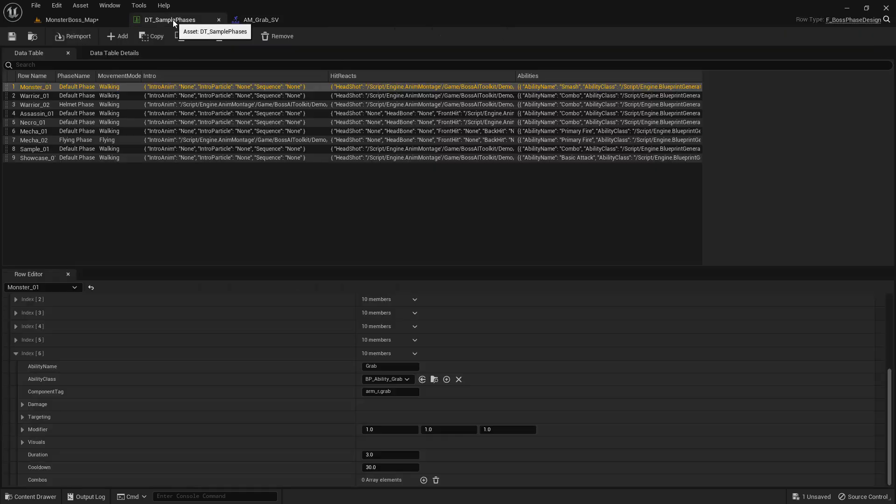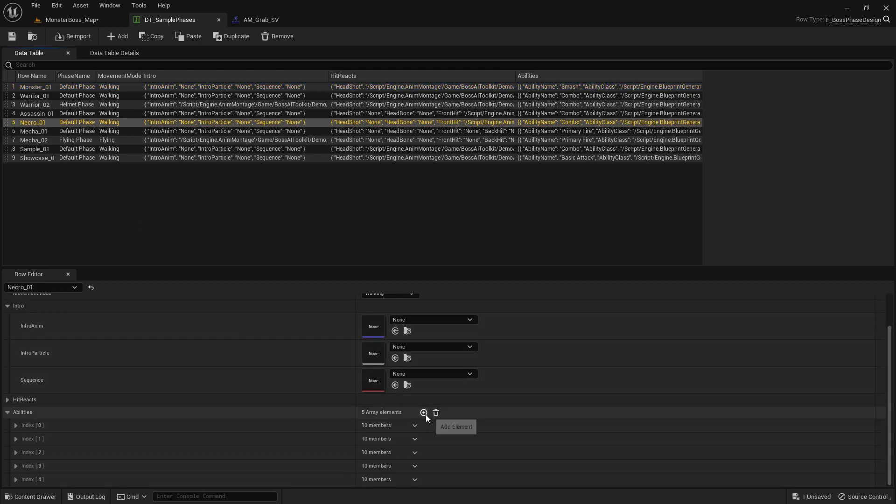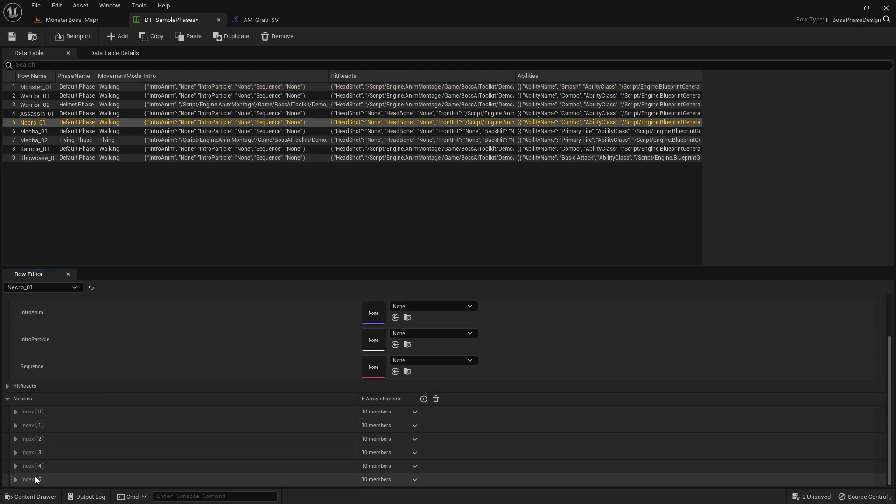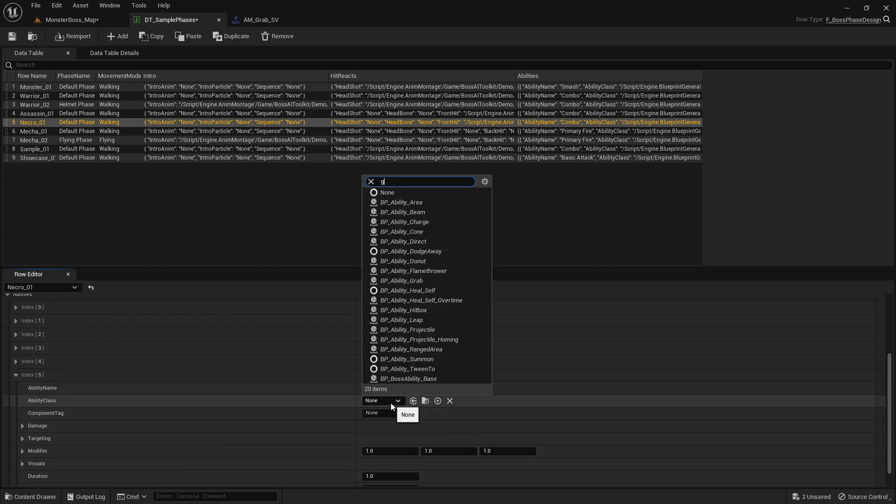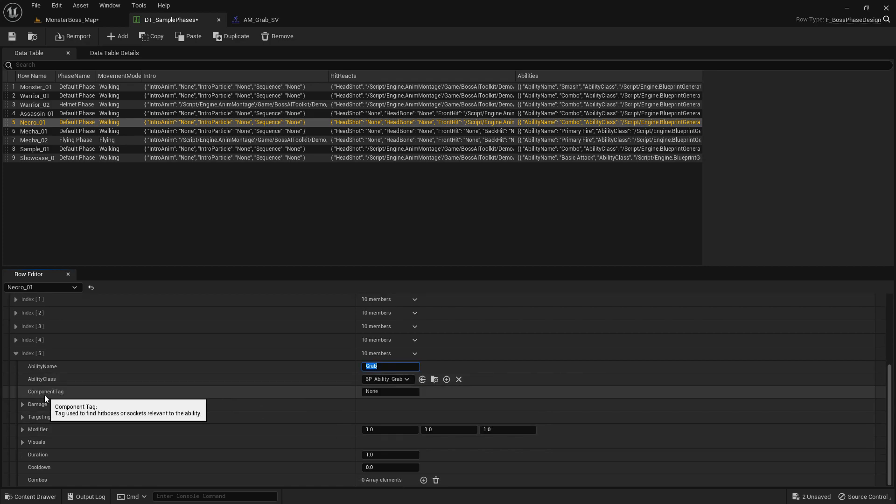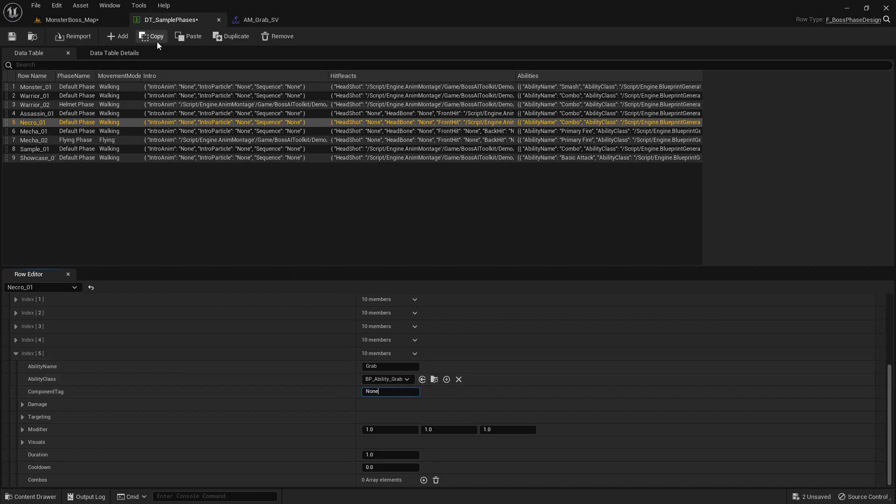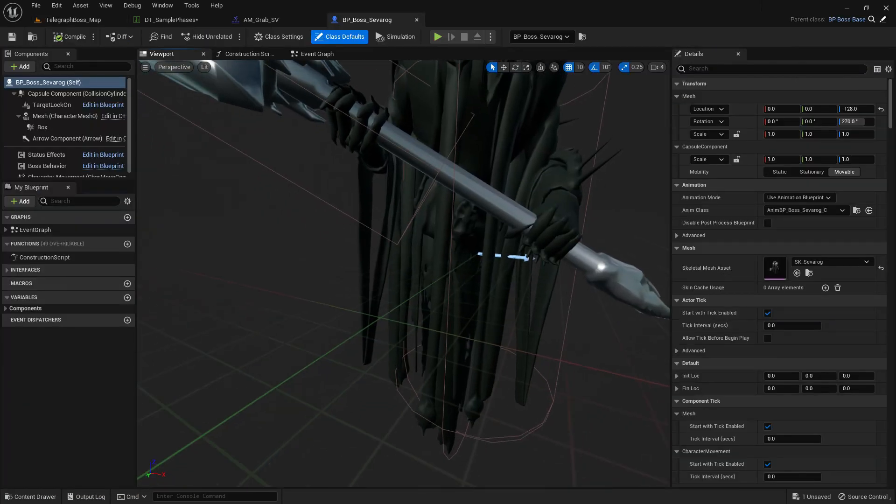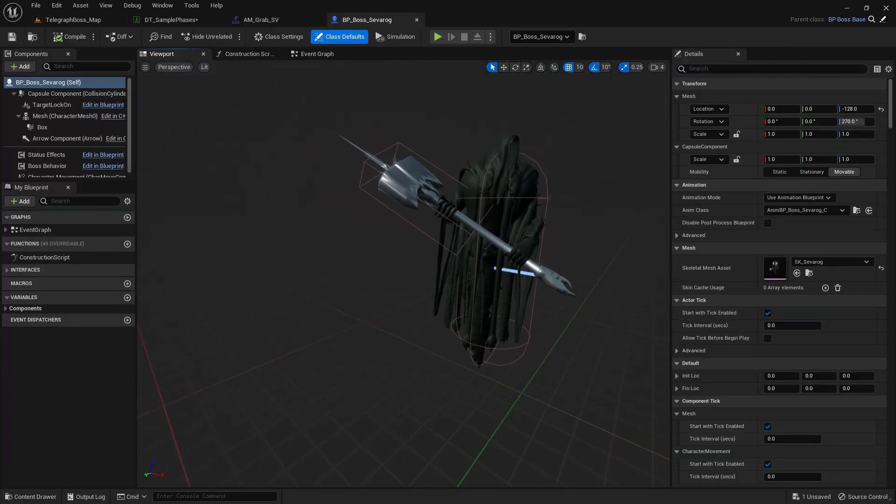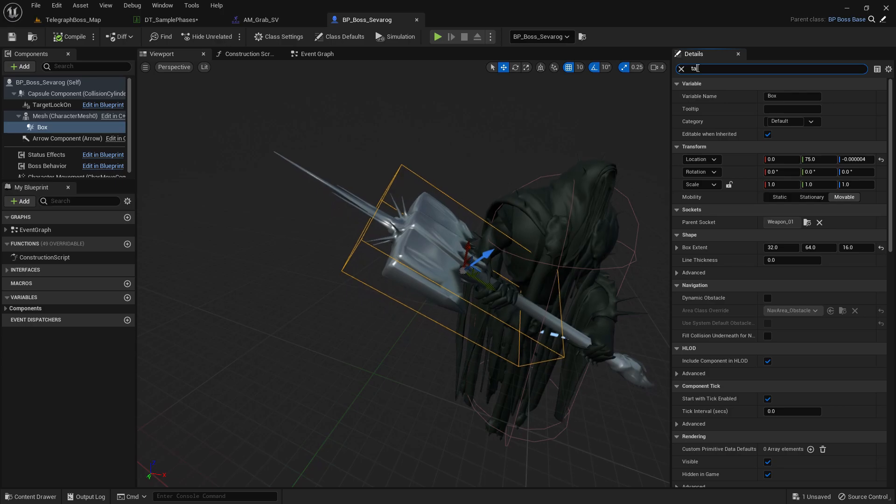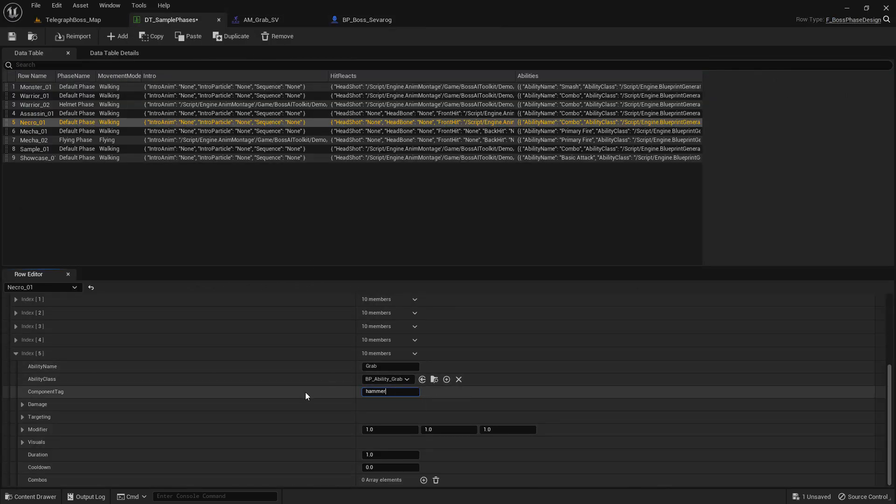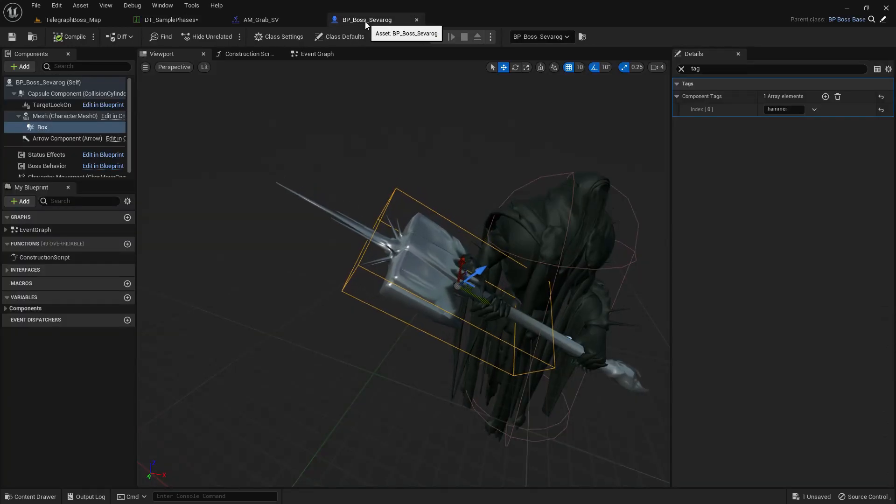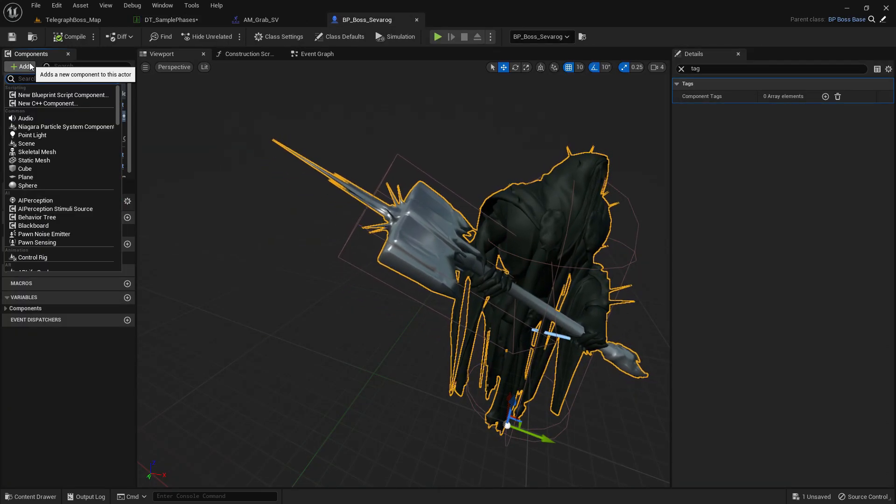So we're going to use this. First off, I go to Necro because that is the phase for Severog, add an ability, let's call this Grab. The ability class is also Grab, and for the component tags we need two tags here. One is the hitbox for which the trace happens, and the other one is the grab point, so where the player is attached to once grabbed. We're going to use this one as the hitbox, so it's already tagged as Hammer, so let's use that.